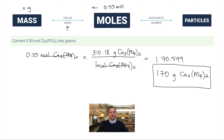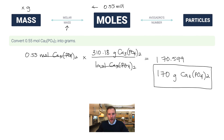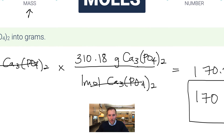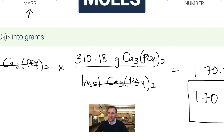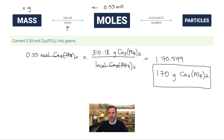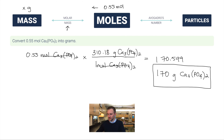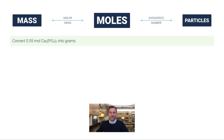If going in the opposite direction — given mass, converting to moles — you simply flip the fraction: 1 mole of calcium phosphate on top and 310.18 grams on the bottom. This is similar to mole-particle conversions; the only difference is we're using molar mass instead of Avogadro's number.